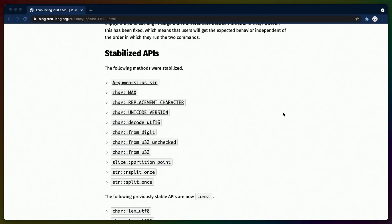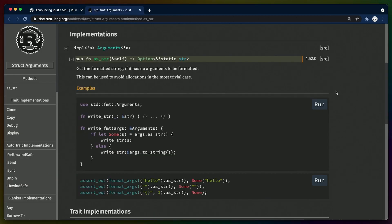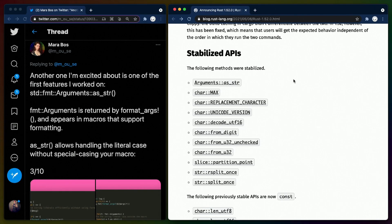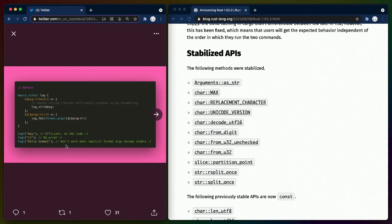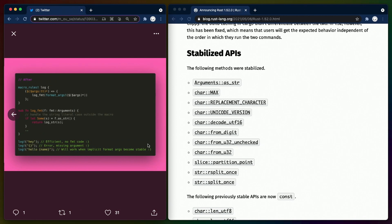The stabilized APIs in this release mostly revolve around characters and string slices. Arguments as str was stabilized, but if you don't write macros very often, you may not understand the use case for this. For that explanation, I'm going to point you to the person who wrote it on Twitter. They give a pretty decent explanation and also a before and after code example, so check that out in the description.